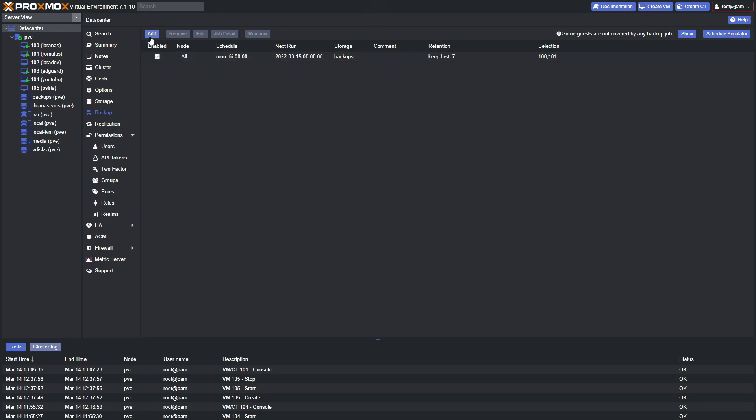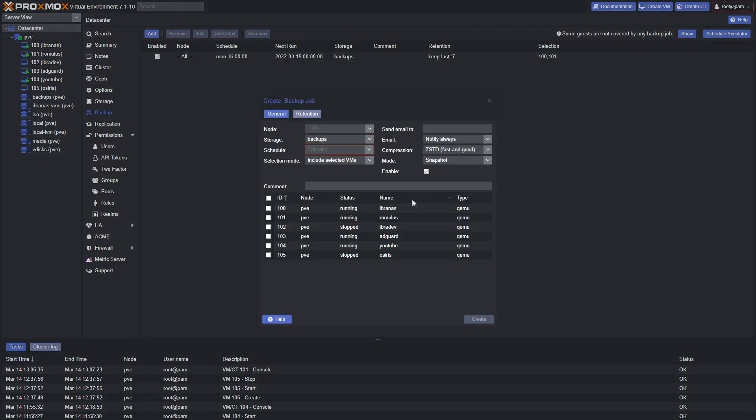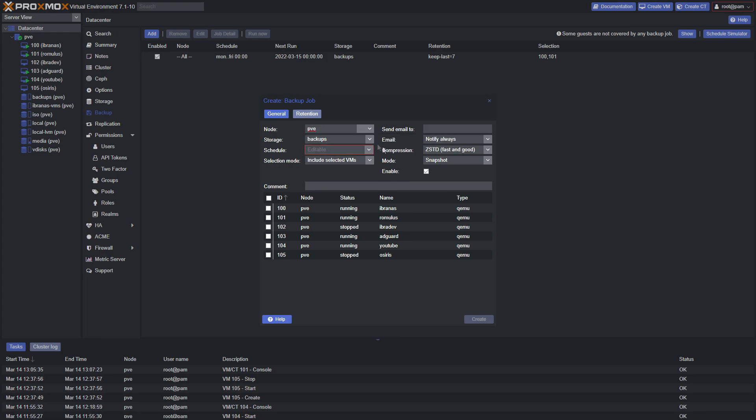We have multiple nodes - you can leave it as all, but let's say we only want this node to back up. For storage, we have one called Backups that's living on our TrueNAS array.